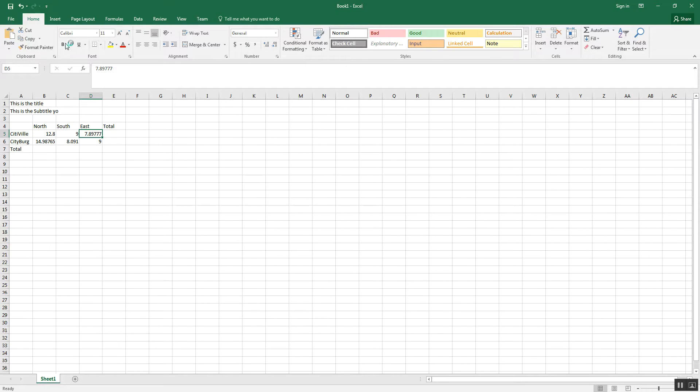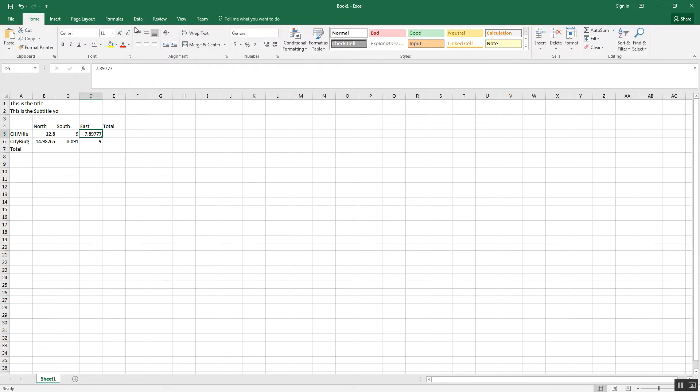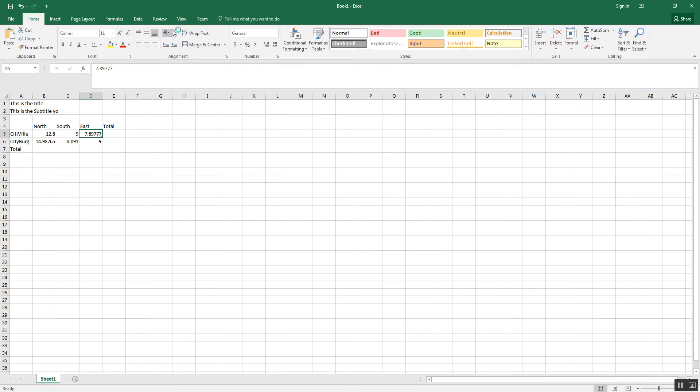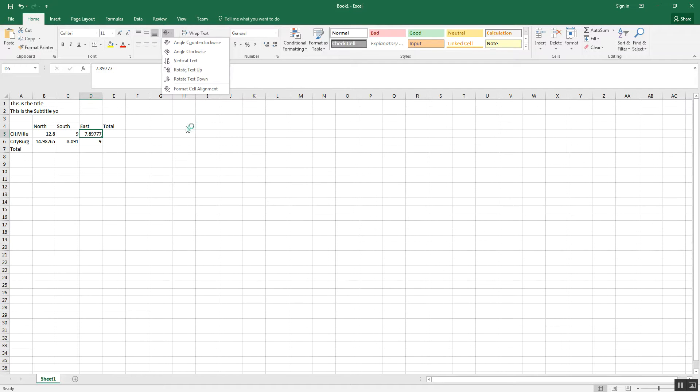We can change font, sizes, bold, underline, colors, the font, shading, and various other things. We can even deal with alignment, and I can put things at angles and stuff that I want to.